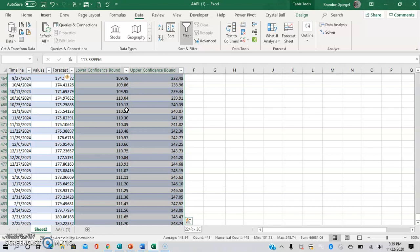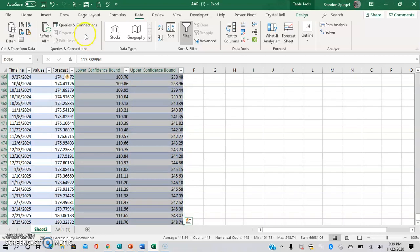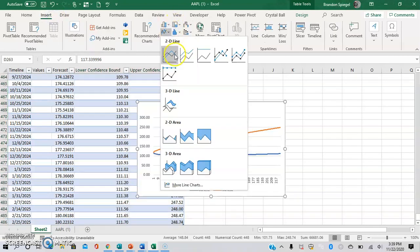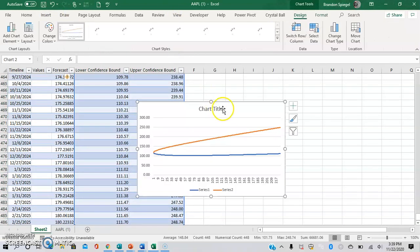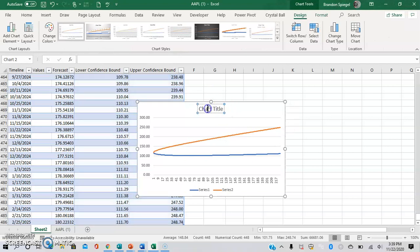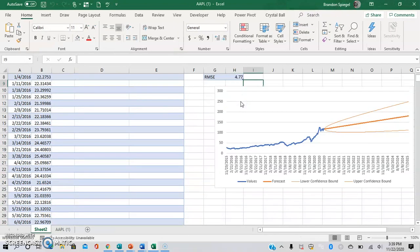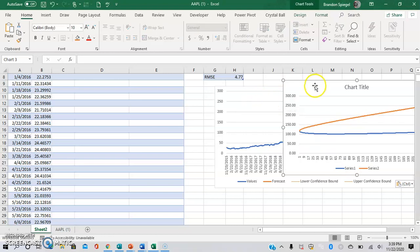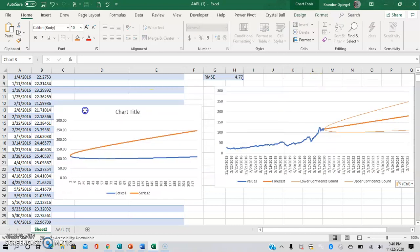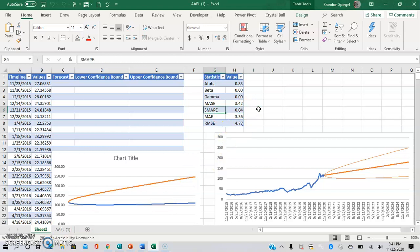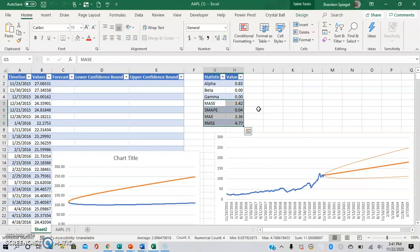For example, you can highlight this and create your own graph with just the confidence interval if you want to zoom in on that a little bit more. You have various statistics pertaining to the mean absolute error, for example, that will help you get a better understanding of the numbers that you are looking at.